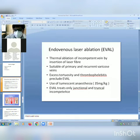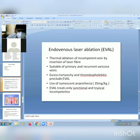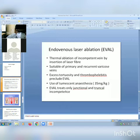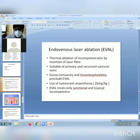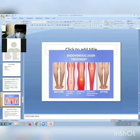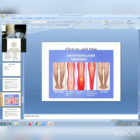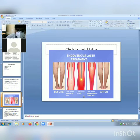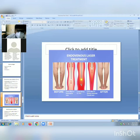Endovenous laser ablation (EVLA) involves thermal ablation of incompetent veins by insertion of a laser fiber. It is suitable for primary and recurrent varicose veins. Excess tortuosity and thrombophlebitis may require EVLA. Tumescent anesthesia is advocated before the procedure. The laser fiber is inserted, laser is fired within the vein, and the fiber is slowly withdrawn, causing destruction of the endothelial lining and subsequent fibrosis with good cosmetic results.